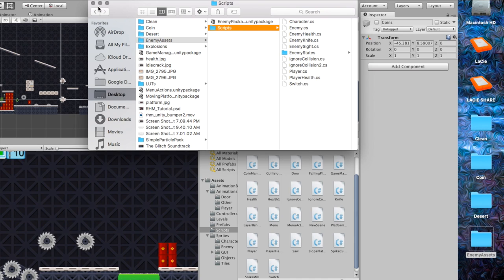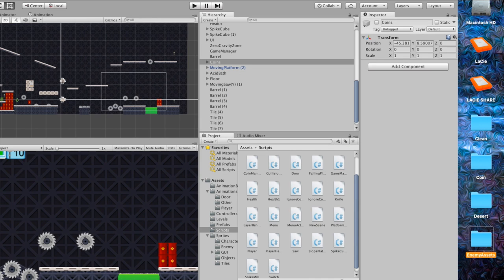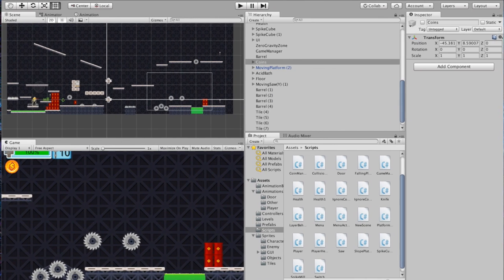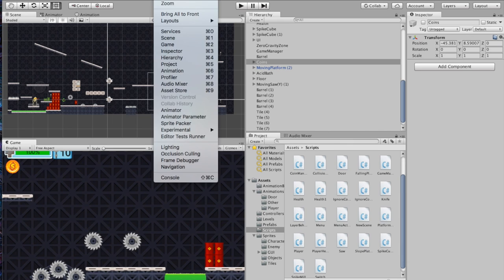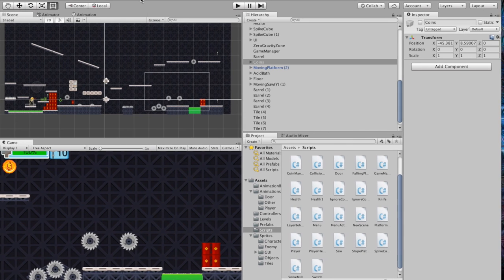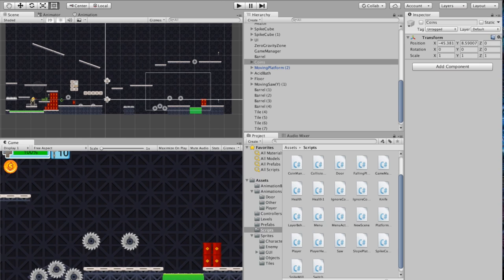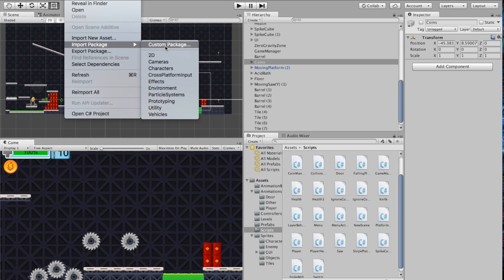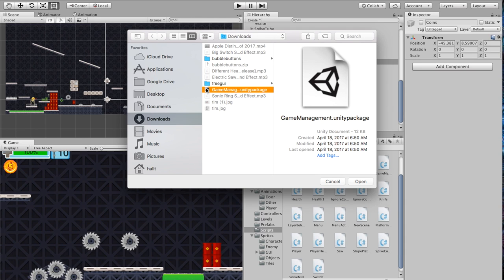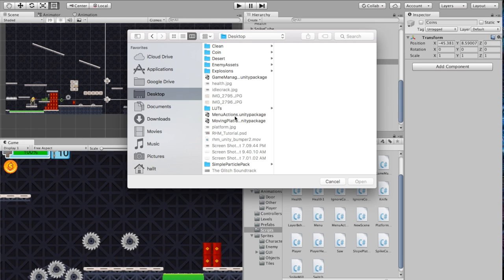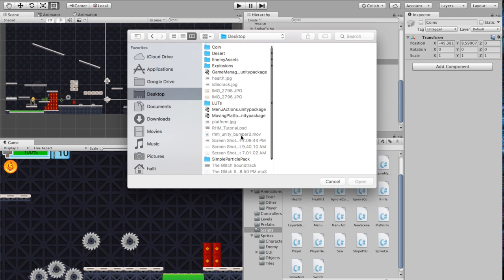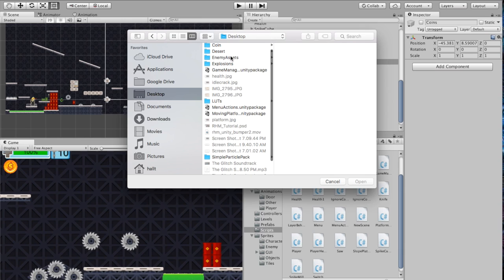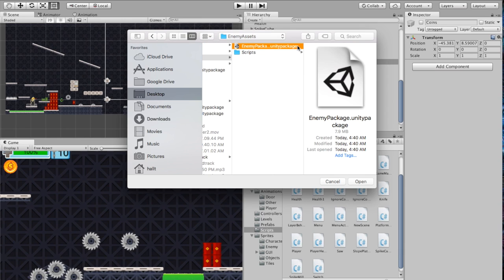Let's go ahead and get started. I'm going to close this up and get back to Unity. The very first thing I'm going to do is import that package. So let's go to Import Custom Package and navigate to wherever the download is — going to Enemy Assets and Enemy Package — and open that up.